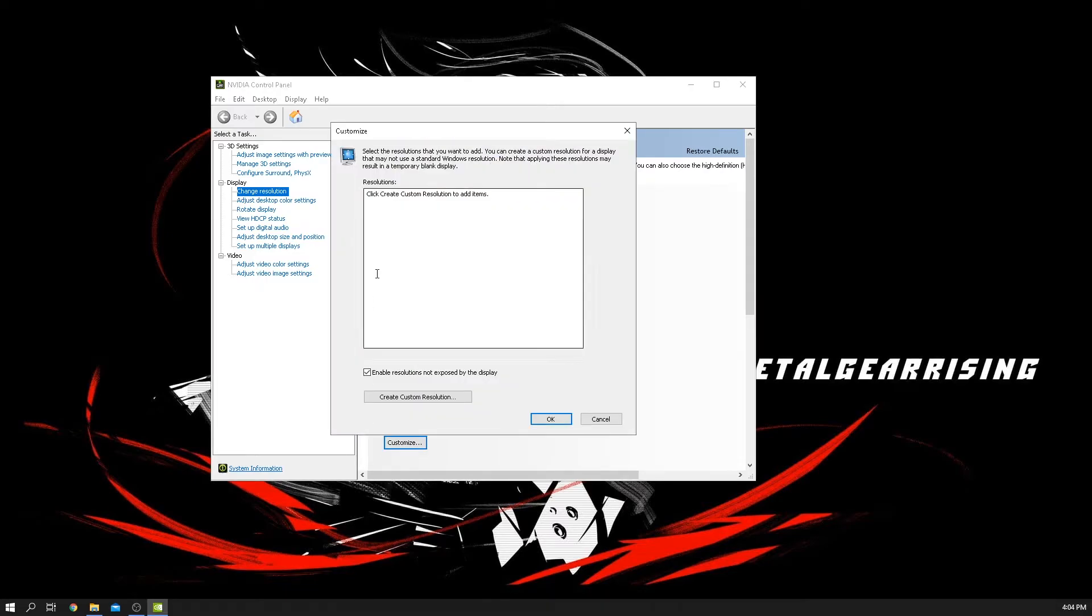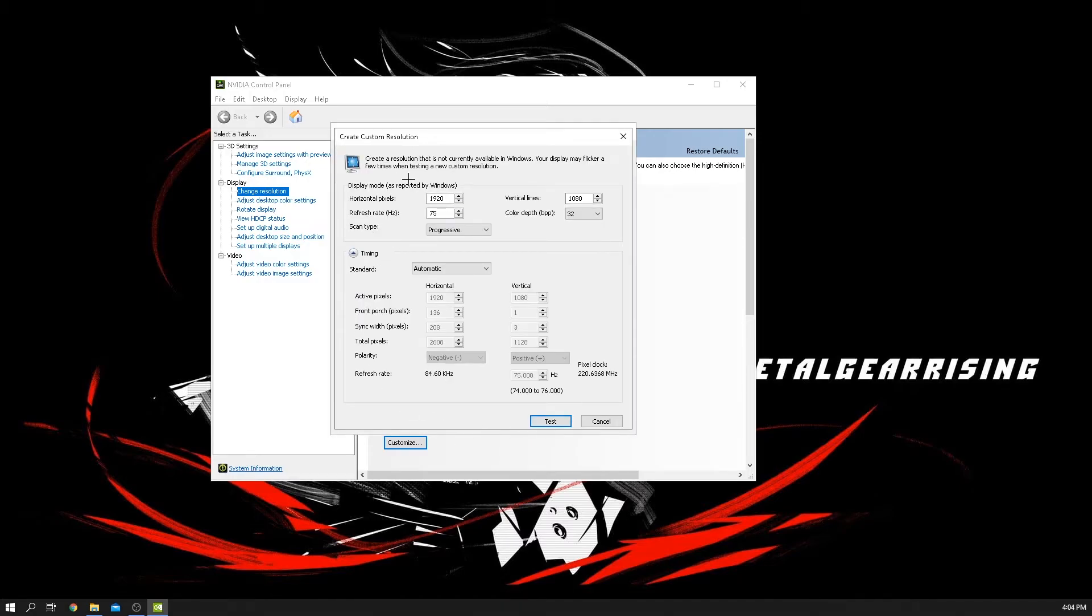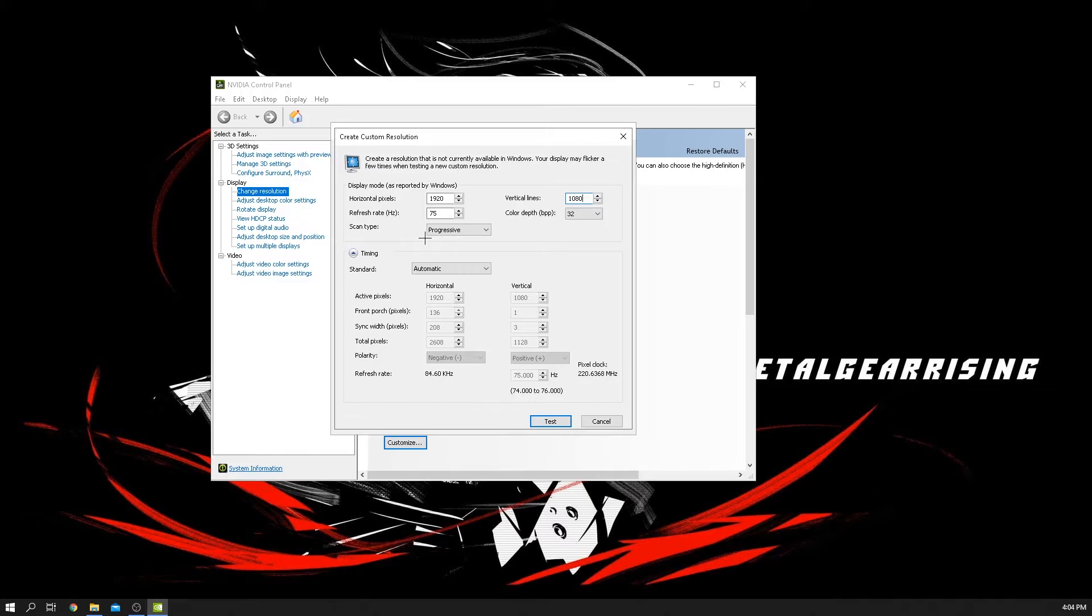So basically what you want to do is click customize, and then you want to click custom resolution. And then here, make sure your thing is 920 by 1080. That depends on which monitor you have, it can be different size or anything like that, but for me, most majority monitors will do 920 by 1080.